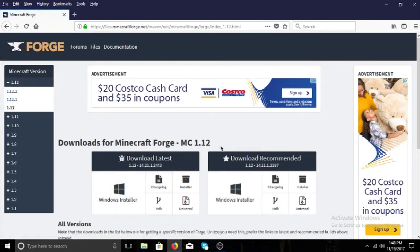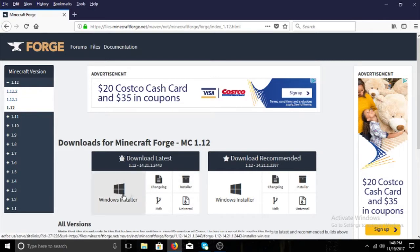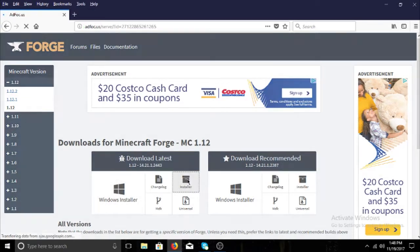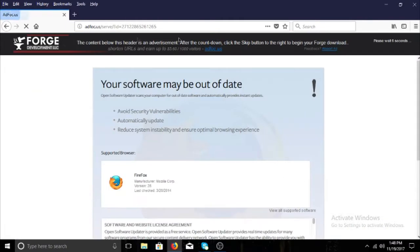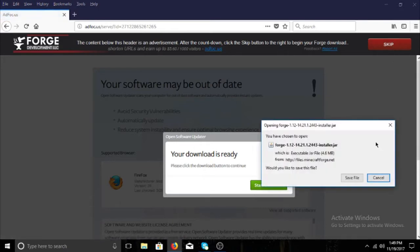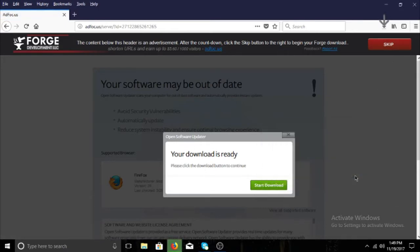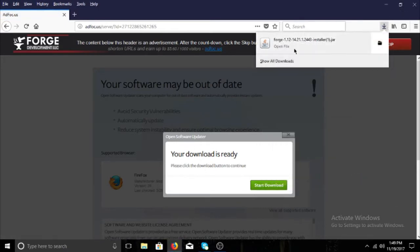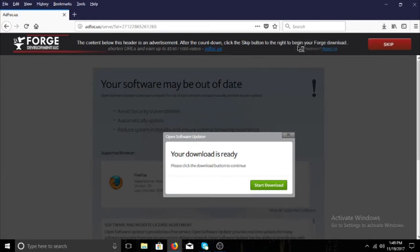Click Download Latest and then click on Installer — or Windows Installer. It will bring you to an ad page. Do not click anything on that page — clicking the wrong thing will download a virus. You want to click the Skip button up in the corner. That's very important. Then it'll ask you to save the file, and it will appear in your downloads — click Open File.